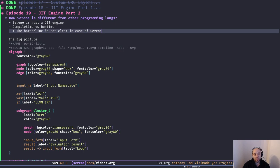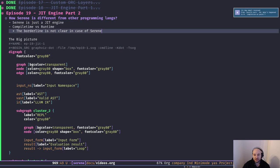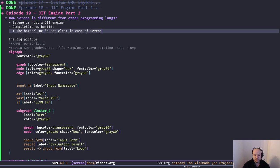Let's start by talking about the differences that Serene has with other programming languages. First of all, Serene is a Lisp, and being a Lisp means that it's dynamic by nature. Unlike other compilers like C, C++, Rust, or Go compilers, the Serene compiler is — or should be — dynamic.